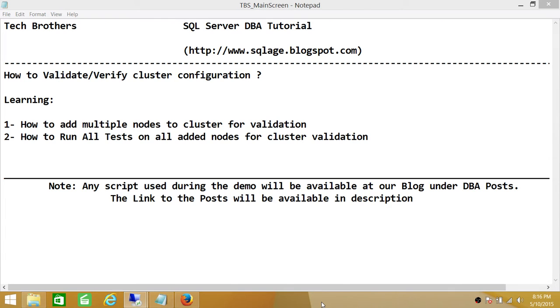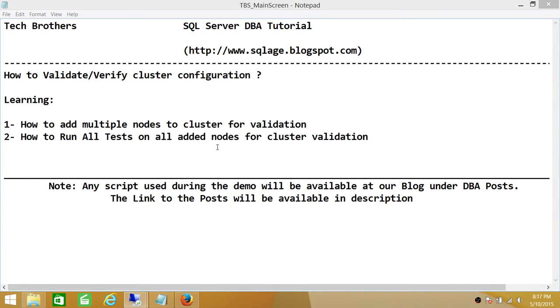In this demo, we'll be learning how to add multiple nodes to cluster for validation, and how to run all tests on all added nodes for cluster validation. Keep in mind that if you're creating your cluster brand new, you need to add all the nodes that you have prepared to be part of this cluster. Please add all those nodes and run all tests against those nodes. That is recommended.